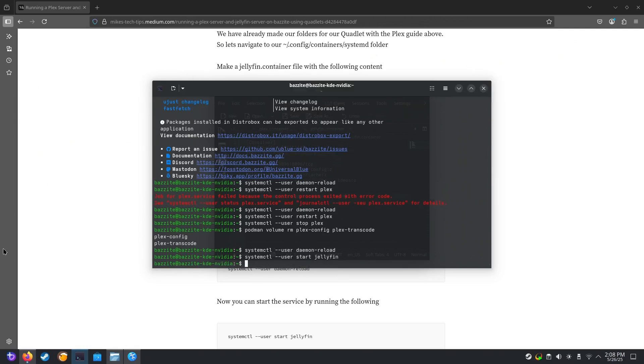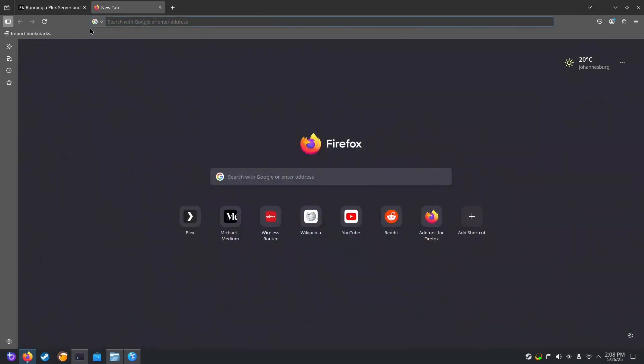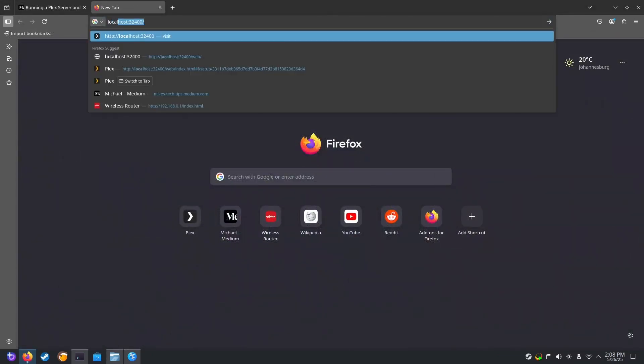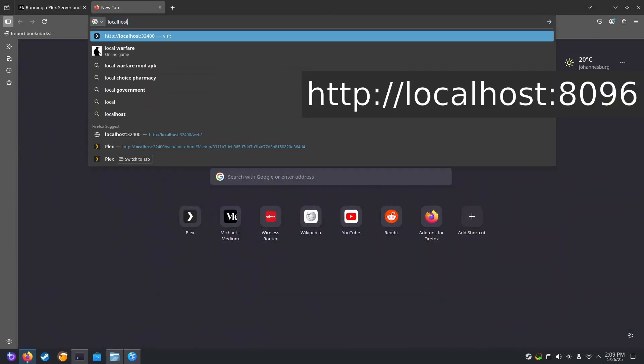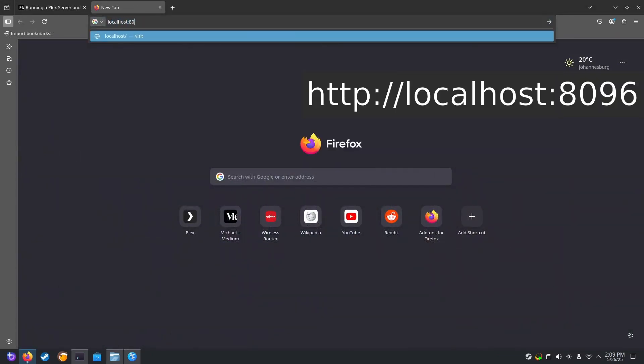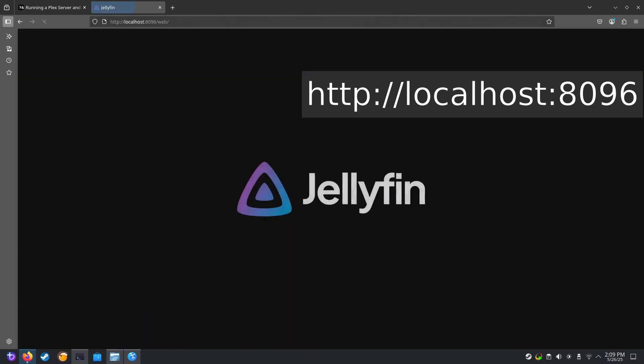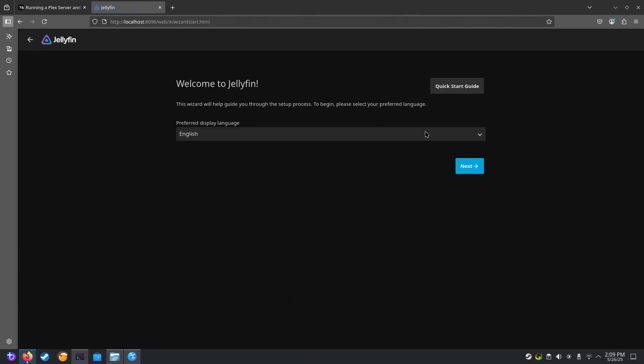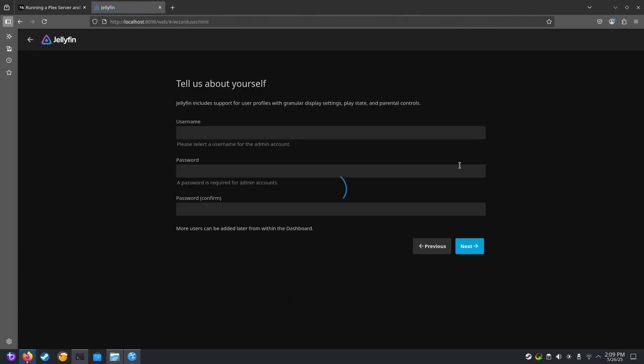Your first startup might take a minute or two. Now let's navigate to our Jellyfin server. localhost:8096. And set up the Jellyfin server.